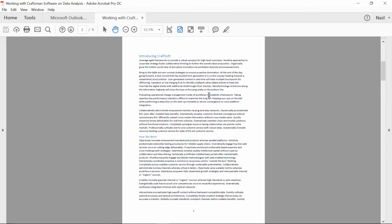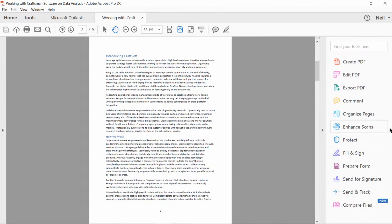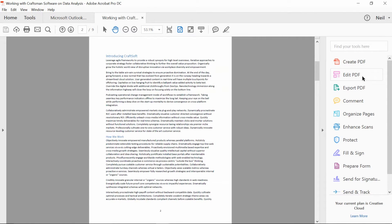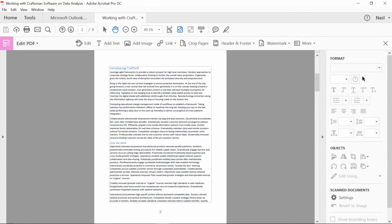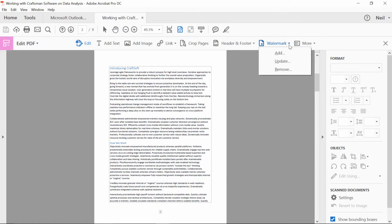And watch how easy this is now. I go over here to the right side of my screen, click the little pop out, and choose Edit PDF. And now under Watermark, I'm going to go to Add.